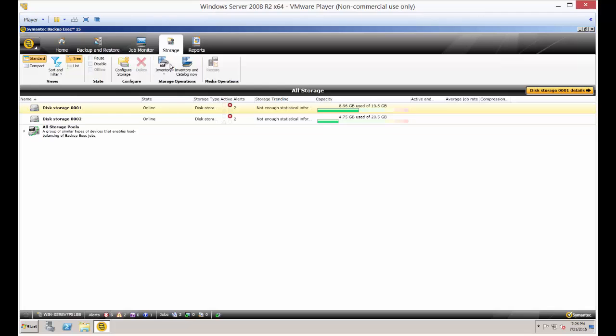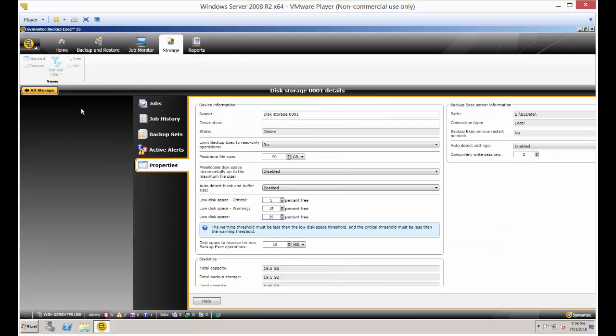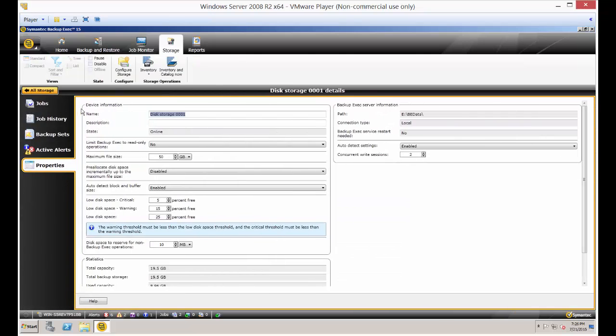So let's click on the Storage tab and from there we see our storage. If you double click on the storage, you can see a lot of different things about this.